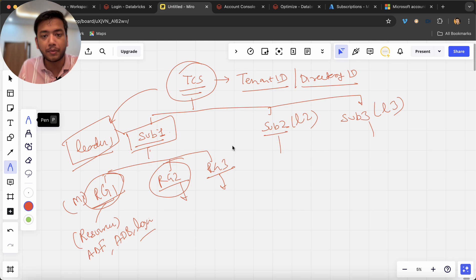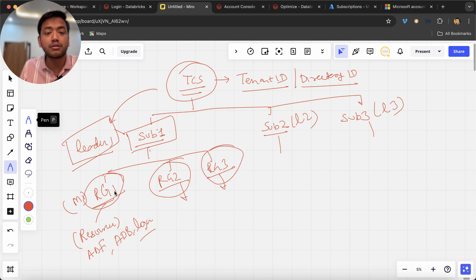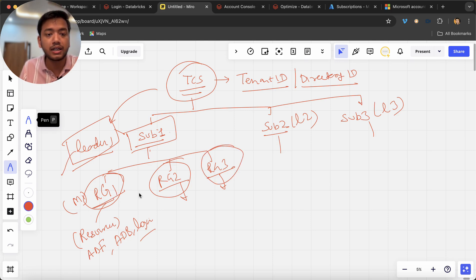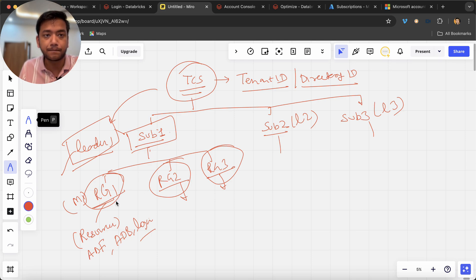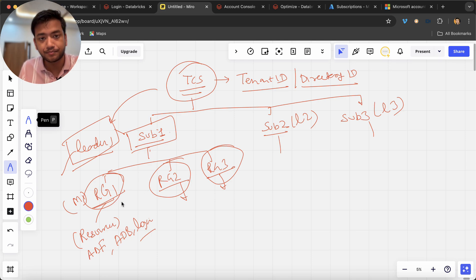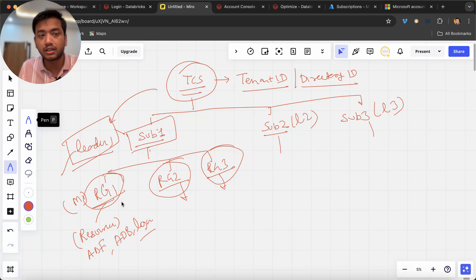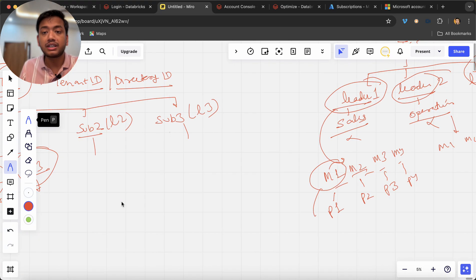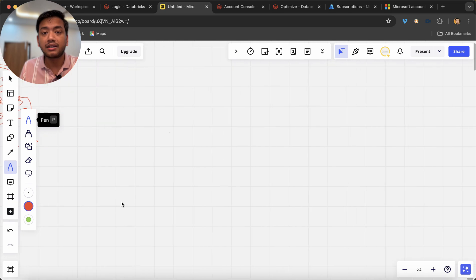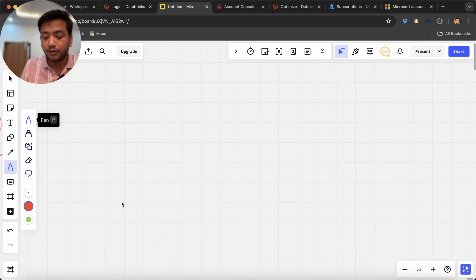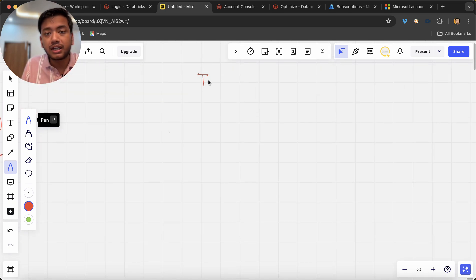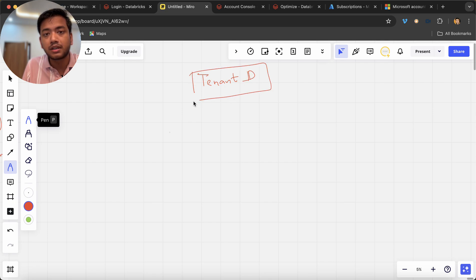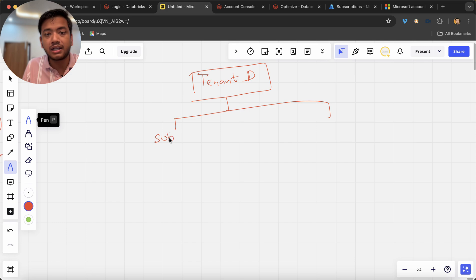And they can also understand that leader one also can understand who is spending more and why, whether it is necessary or not. Now this is the first scenario. Now there can be another scenario where you can assume that we have tenant ID and we have here subscription.